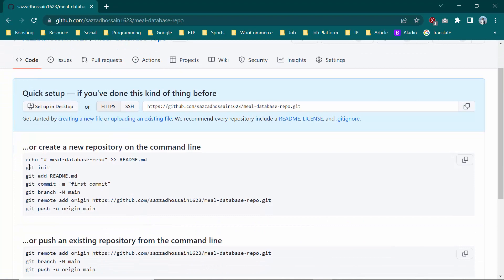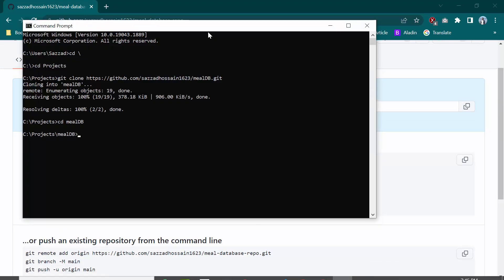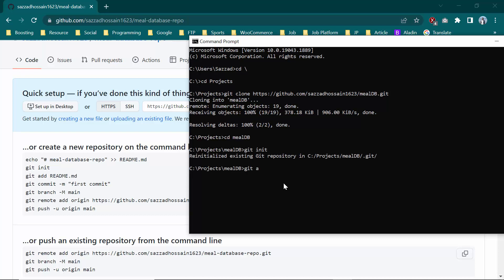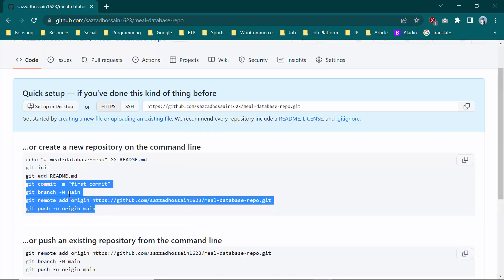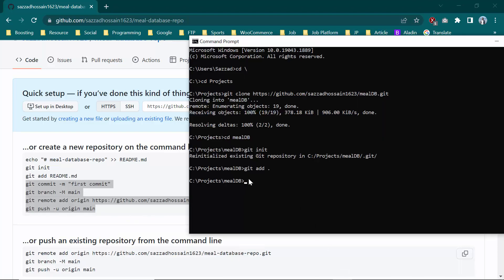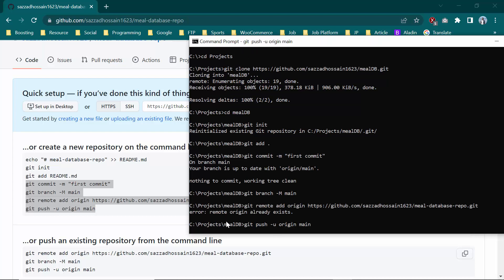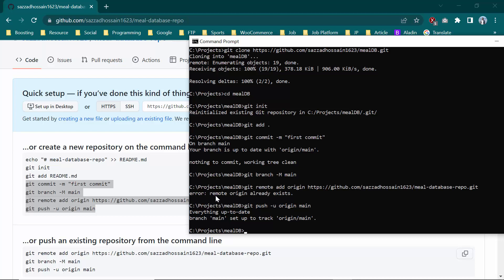You need to put these commands in CMD. The first command is git init, the second is git add dot. I am going to paste the remote origin command and press enter. As you can see, there is an error: 'remote origin already exists', which means your repository was already uploaded to GitHub previously, so you cannot upload it again directly.